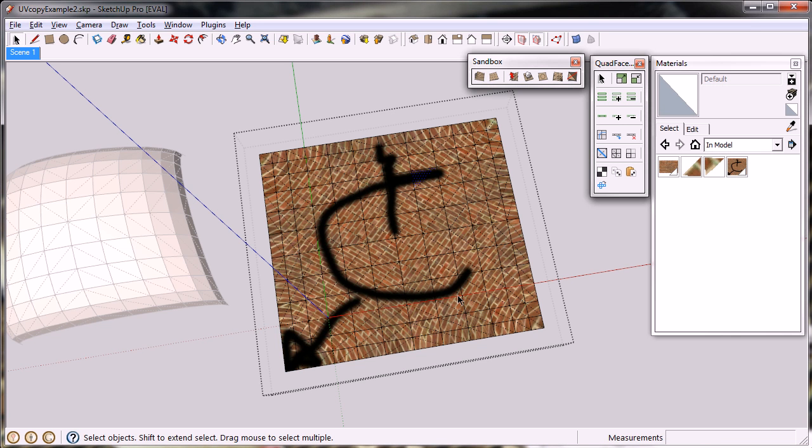SketchUp has updated it. Now, once you've done this,